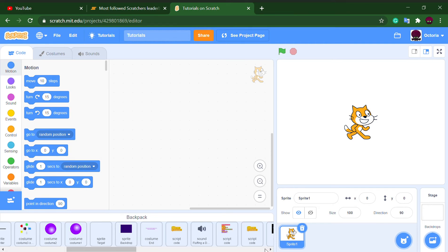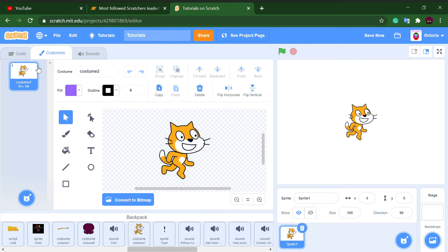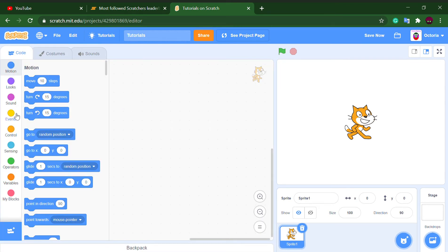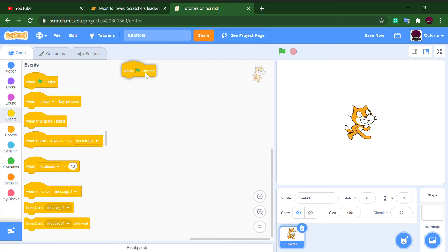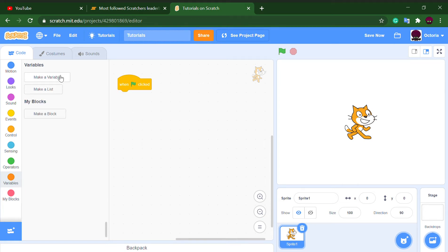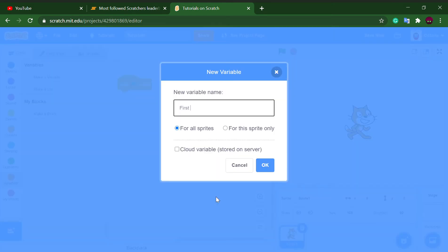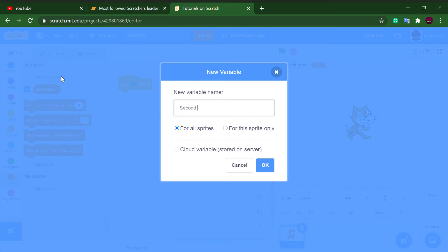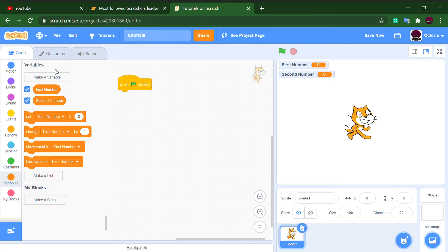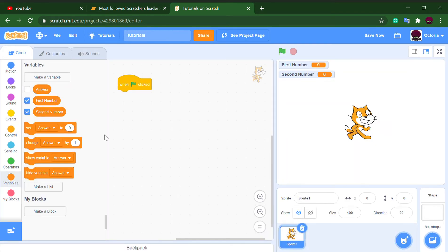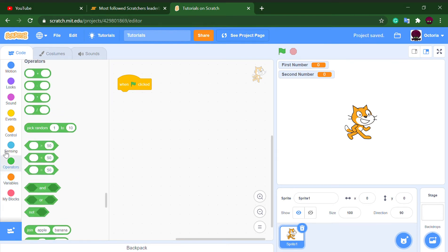I've got the Scratch 2.0. So first, what you need to do is take out a 'when flag clicked' block. Then go to the Variables section, delete the existing variable, and make three new variables: first number, second number, and answer.